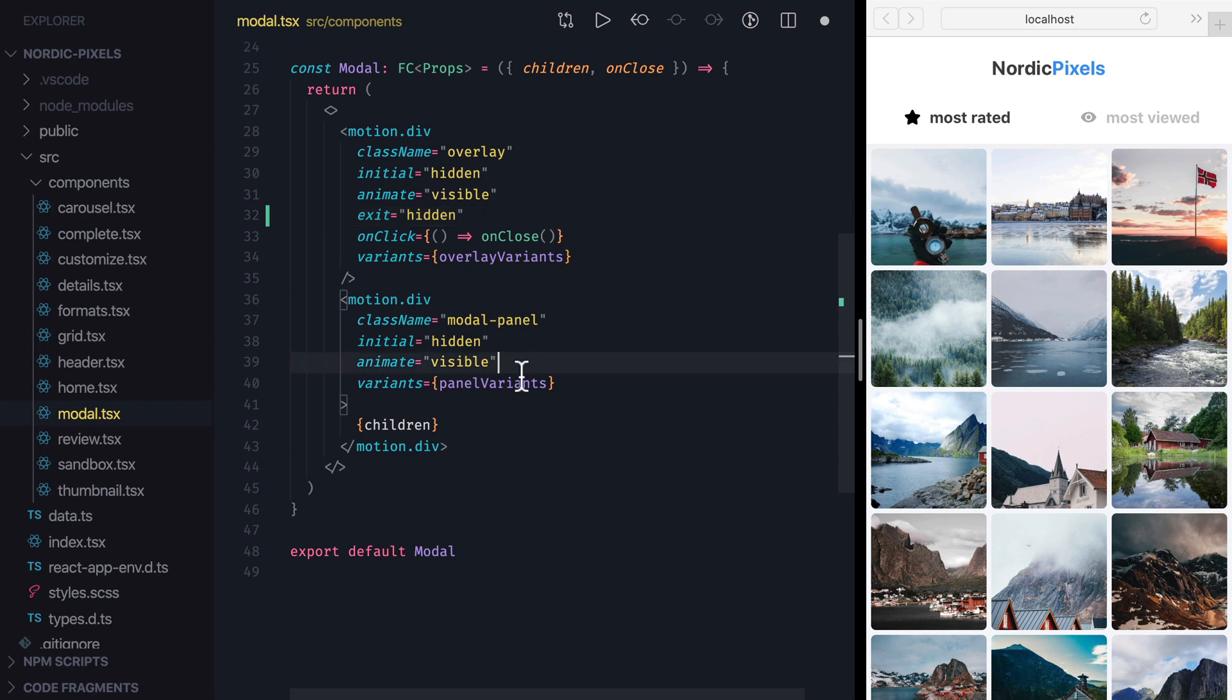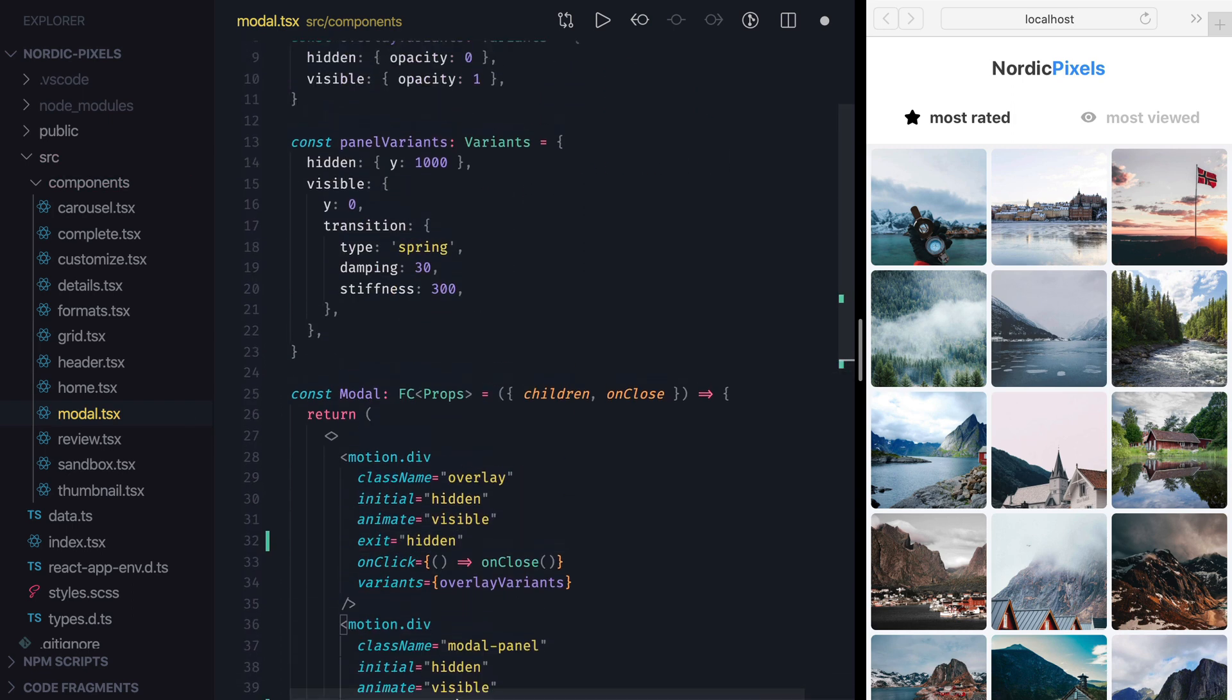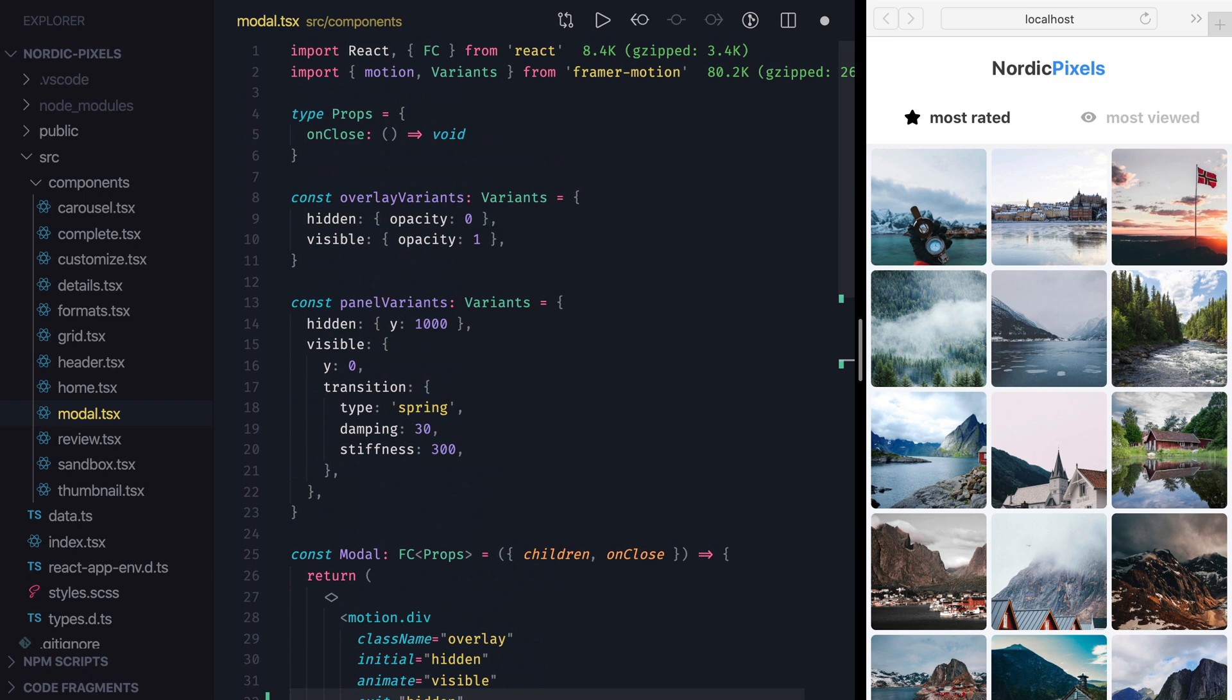I'll set Exit to Hidden for Model panel as well, because Panel variant already has a variant that will slide the panel down and off screen.